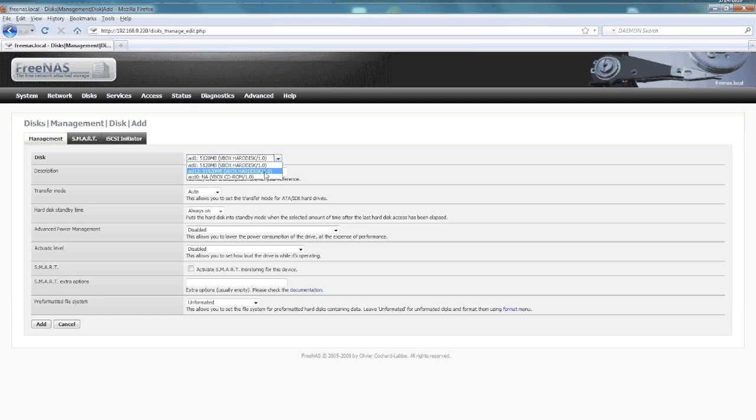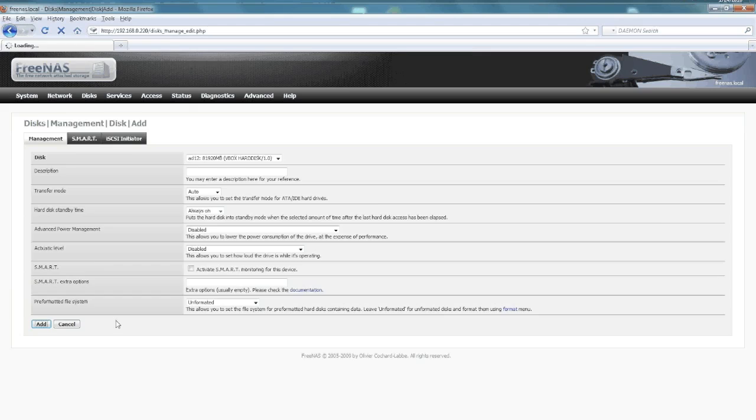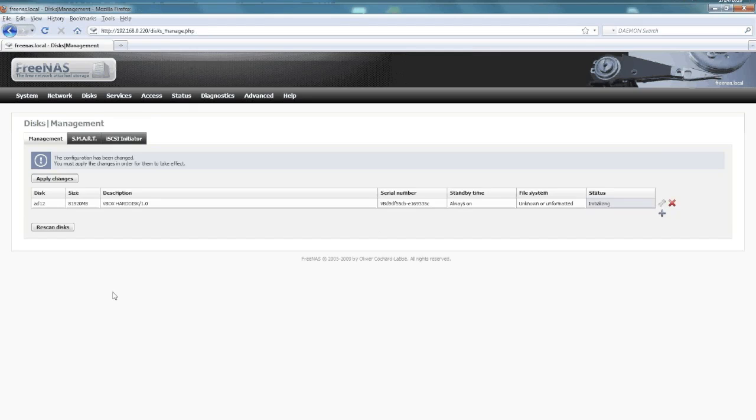Then we pick our larger drive, give it a description if you want—you don't have to, that's okay. We'll leave it unformatted; we don't need to format it this time because we'll just do that later. Then we say apply changes.